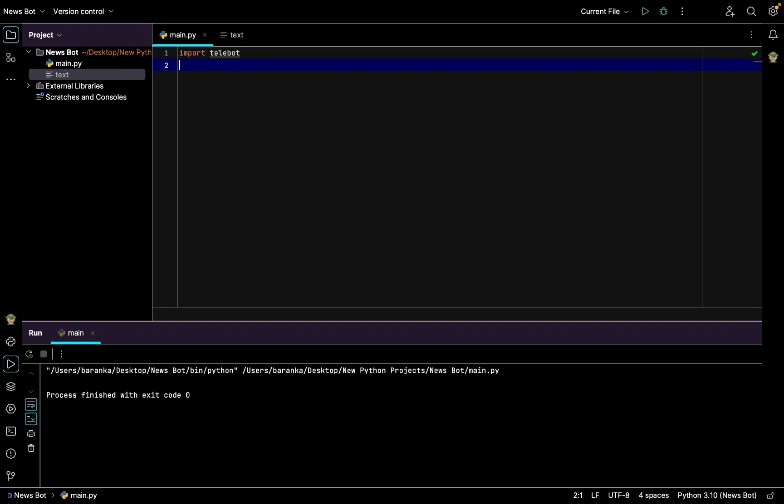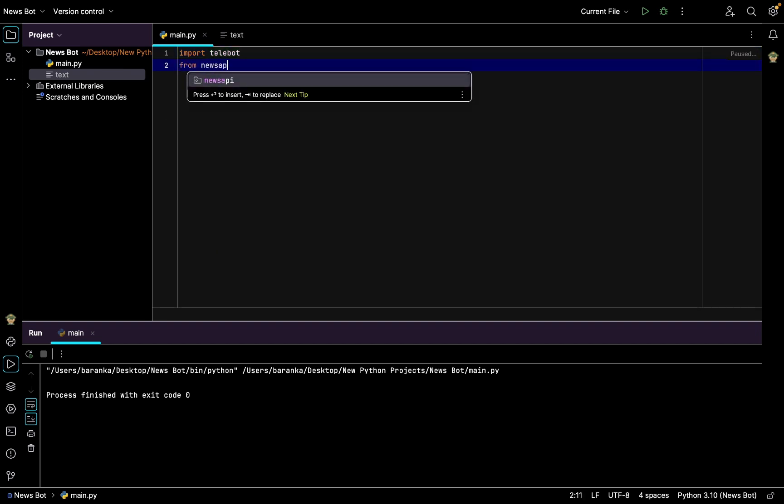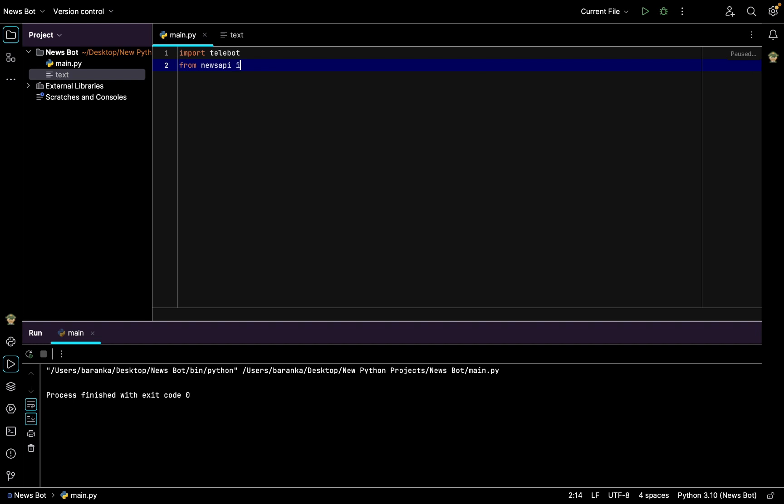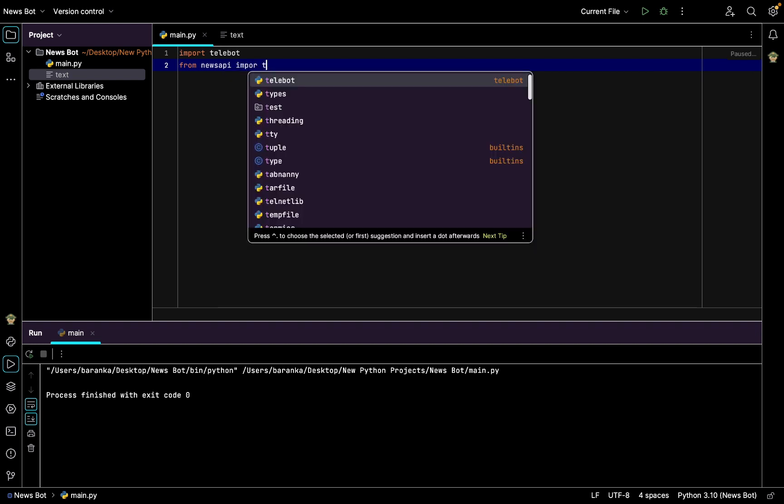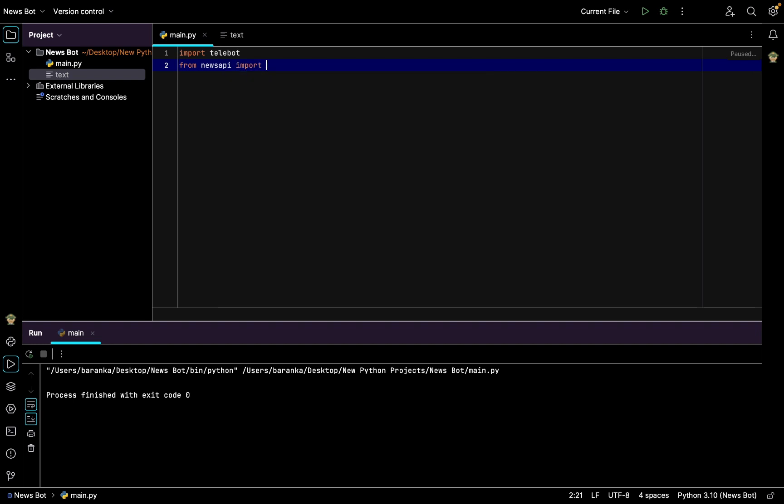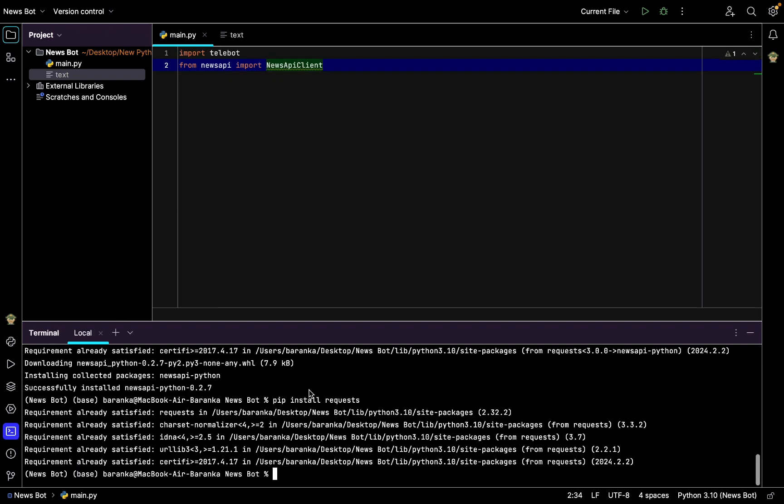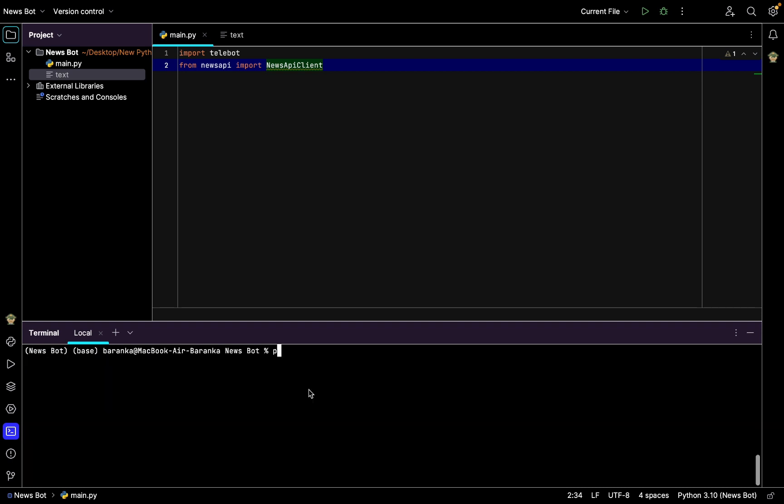And second, from newsapi library import NewsApiClient. Then we go to terminal window and write pip install, first telebot and then newsapi, to install these two libraries.